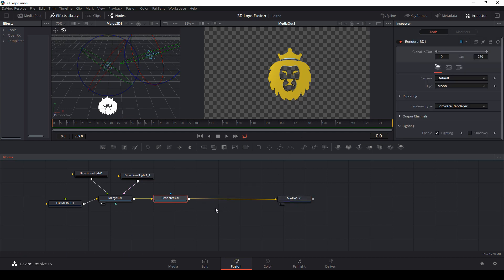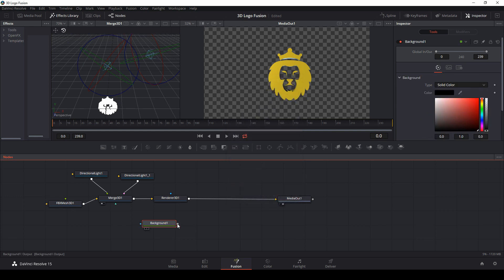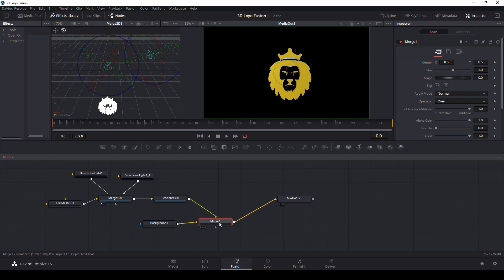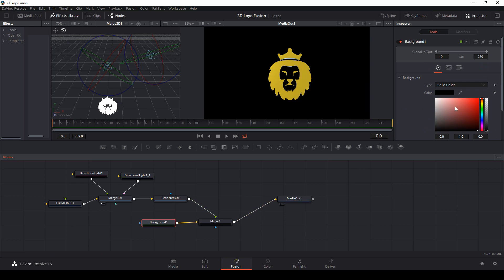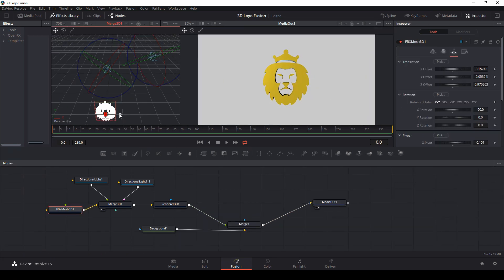Let's put a little background on this. I'm just going to deselect everything, hit Ctrl spacebar and type BG, and drag this onto the output of renderer 3D. That's going to add this as a merge. I'm going to hit Ctrl T to switch the background and the foreground. And let's do this on like a very light gray. So now we have our 3D logo.